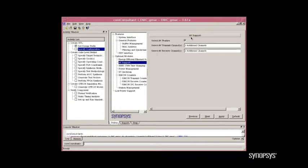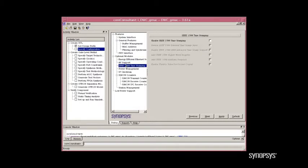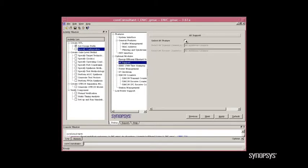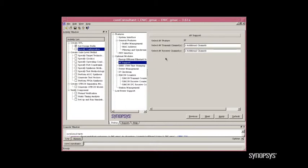If we were to unselect this and go back to the 1588, you'd see you could then manually enable these features. So, let's go back, select audio-video. We now have set up a base configuration for an Ethernet audio-video application.